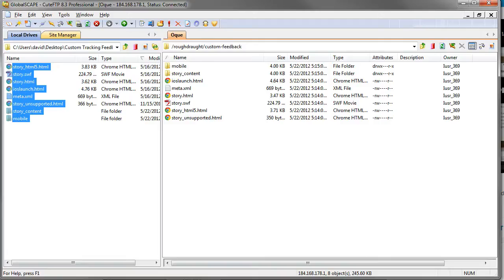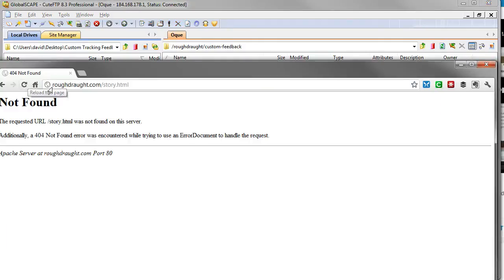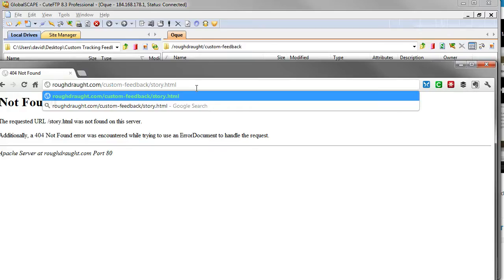Then everything's nice and neat inside of a folder and all you have to do is give that link. So if I come back right here and I refresh this, it's not going to work. But if I type in that path, right, so that's my folder, custom feedback, and then the story, there we go.